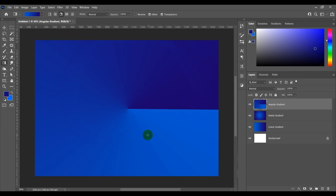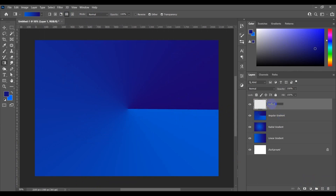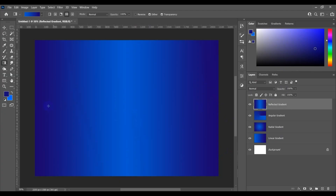The fourth one is called reflected gradient. Let's make another layer in the layer panel and call it 'reflected gradient.' Click on the document anywhere and drag the mouse pointer to another point. We have made a reflected gradient on our document — see the first color reflected here.